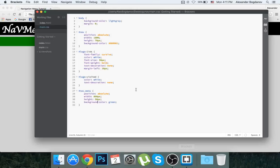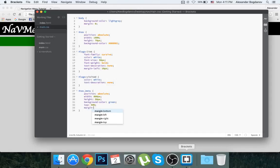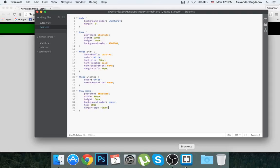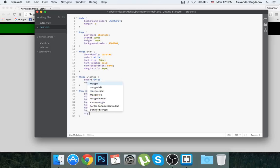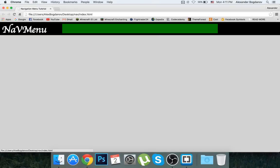I want to align the nav-menu div in the center both vertically and horizontally. For vertical centering: top 50%, margin-top -25 pixels. For horizontal centering: left 50%, margin-left -400 pixels. Now it's perfectly aligned in the absolute center.